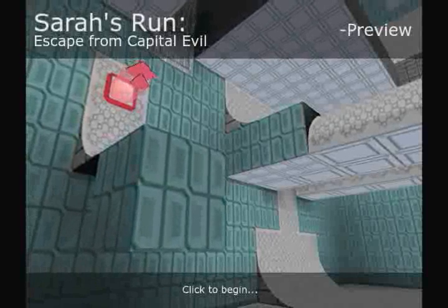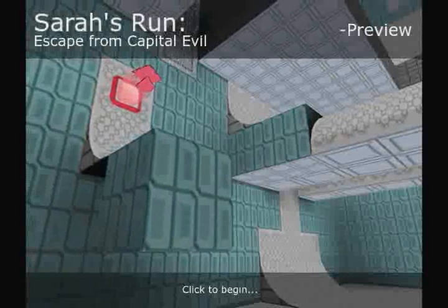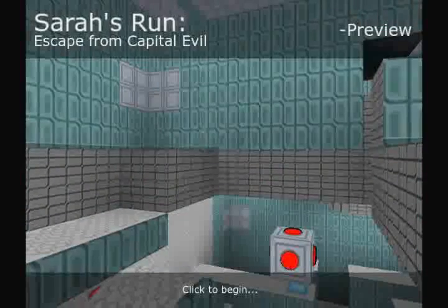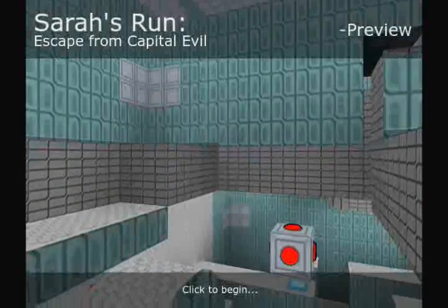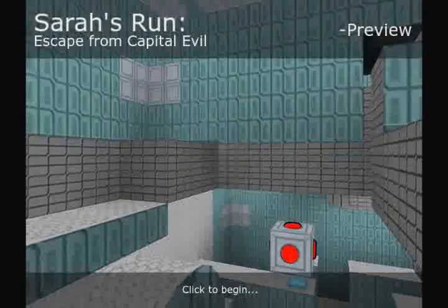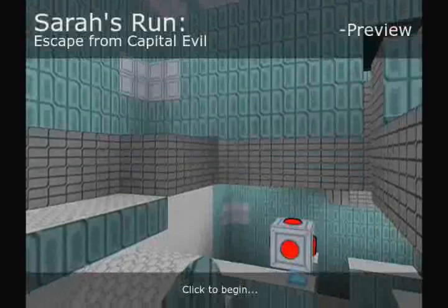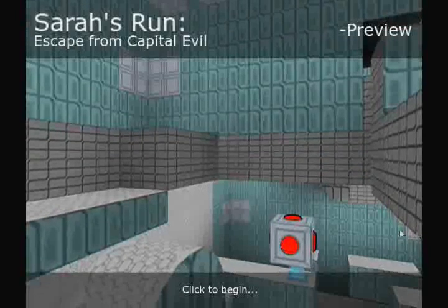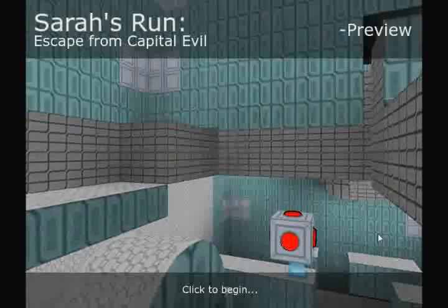Hello everybody, and welcome to a Let's Play of Sarah's Run: Escape from Capital Evil. Now, this might not look like one, but it's actually a Flash game on Kongregate. It's not really made with Flash - it's made with Unity, and that's the thing about it.